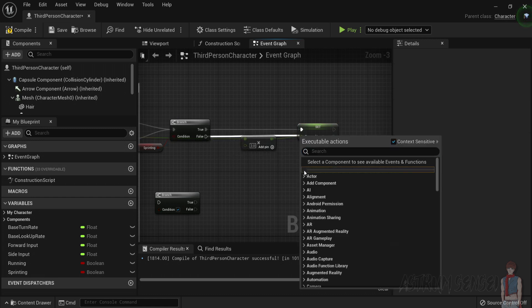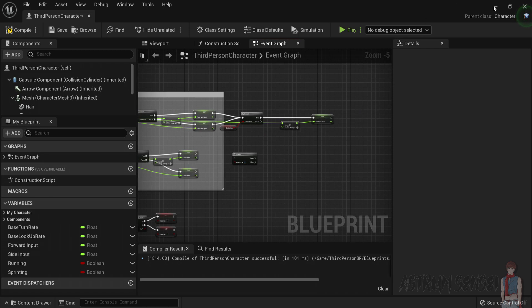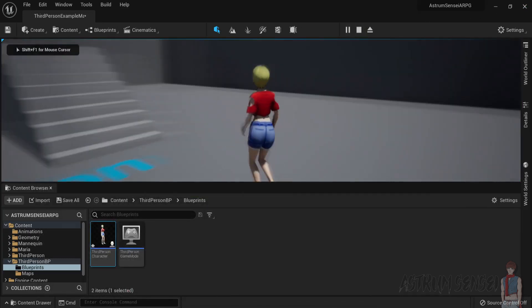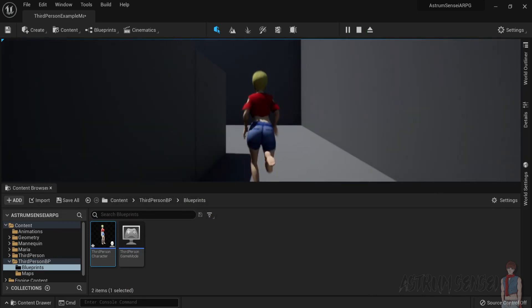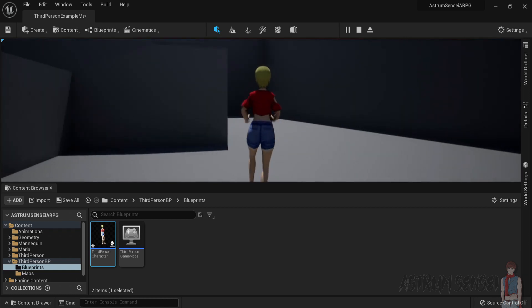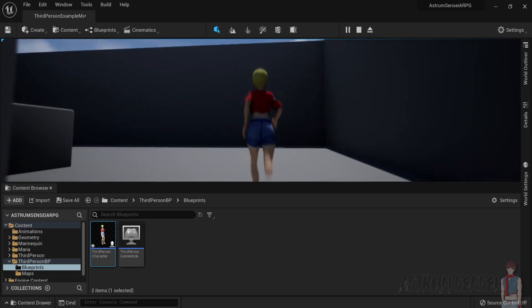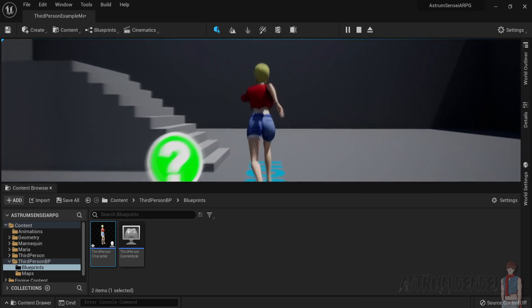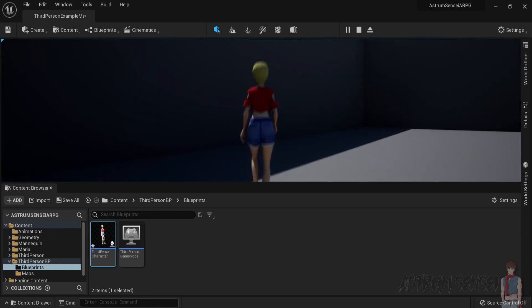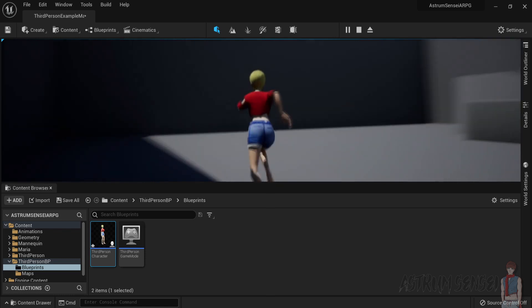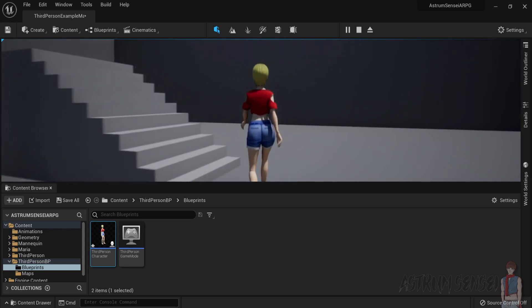If we are not sprinting, we don't have to connect the false branch to anything since we have already created those. Let's test it — there's no need to do it for the side since you cannot sprint sideways. If you press Shift, you can see that it actually works. You cannot sprint to the sides, only forward, which is exactly what we need. When you release, it turns back to normal running.